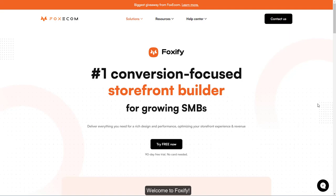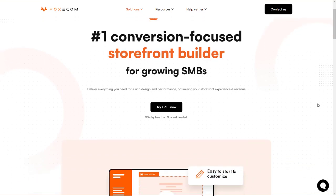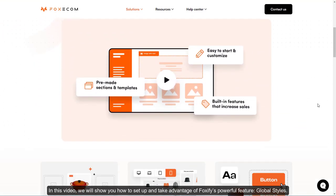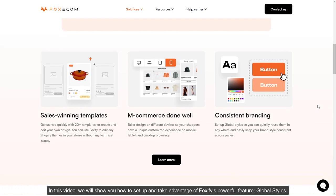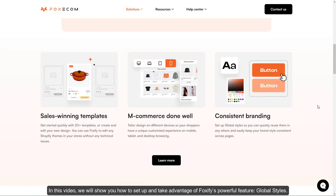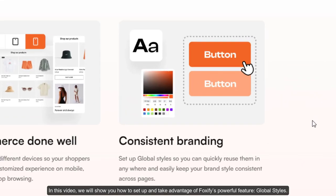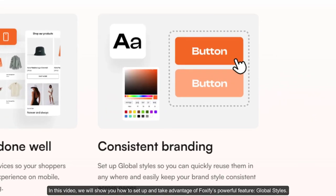Welcome to Foxify. In this video, we will show you how to set up and take advantage of Foxify's powerful feature, Global Styles.